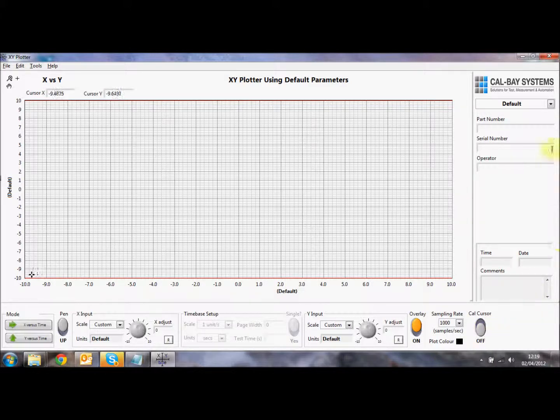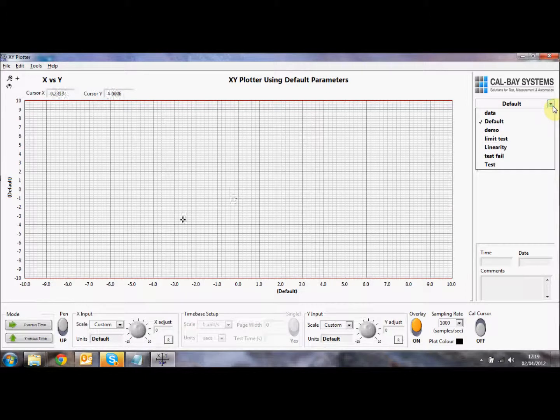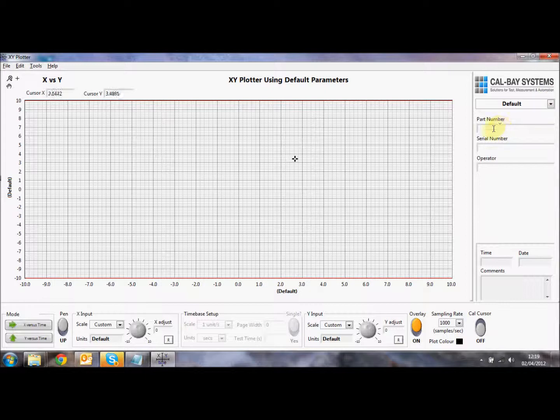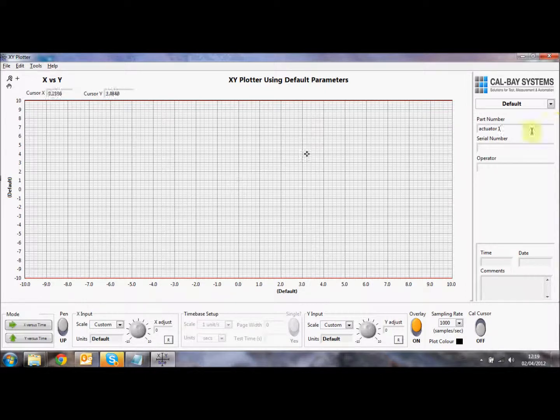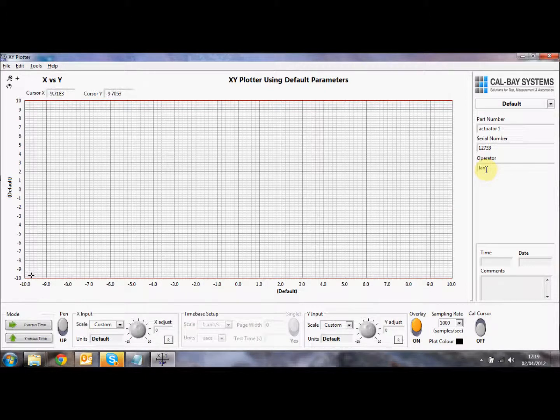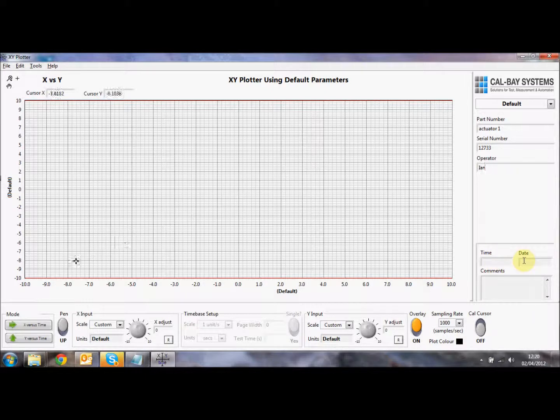On the right hand side of the screen, we have some information associated with the test that you can define. You can select a test and we'll go into this in more detail in another video when you were doing the automated testing. But we can put a part number in here so I can call this actuator one and we can put a serial number associated with this as well. And you can put an operator name so that when you save this away, you have a record of who is taking the test. You also can get the date and time of the trace and this will happen automatically when you put the pen down button down.